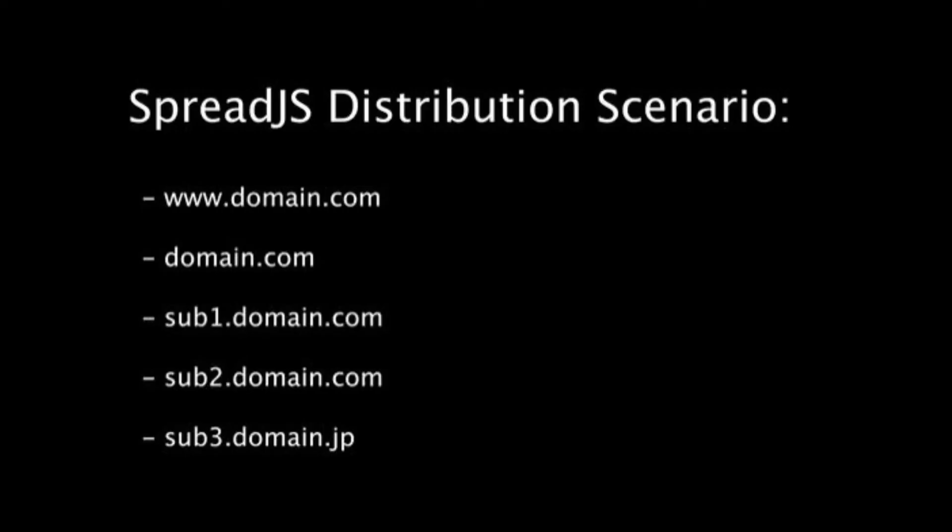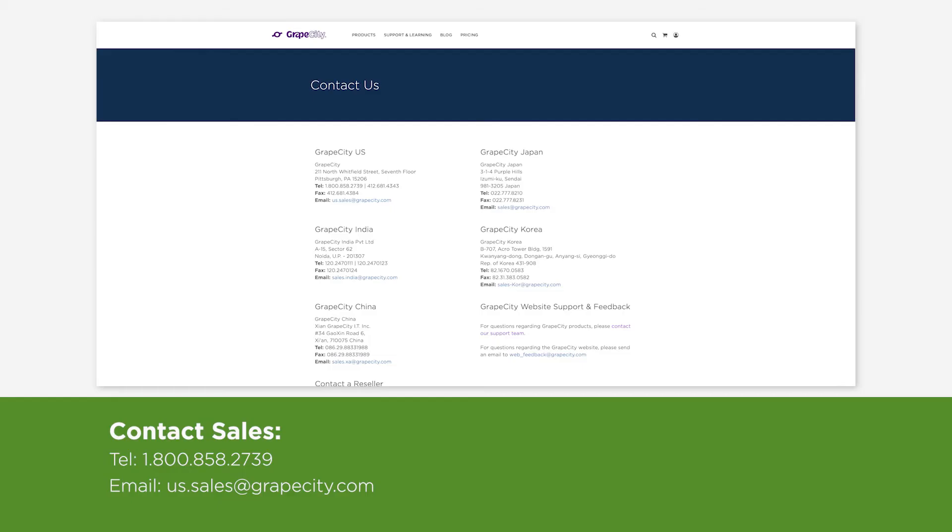This distribution scenario shows five hostnames that would all require their own hostname deployment license. For additional information on hostnames licenses, please reach out to our sales team.